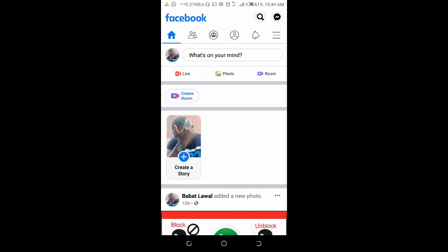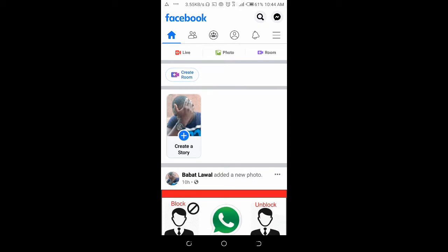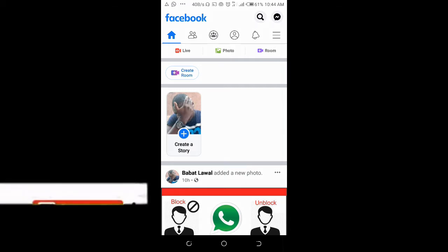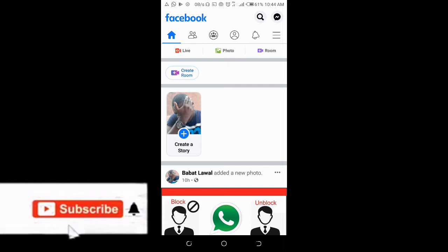Good day everyone, welcome to Vibratech YouTube channel. In this video today, I will show you how to tag a page in a Facebook post. Before we go into that, if you're new to this channel, please subscribe to us for more updates.